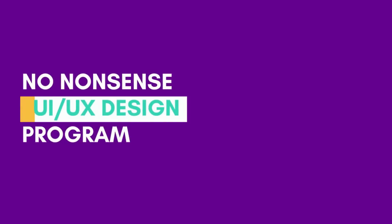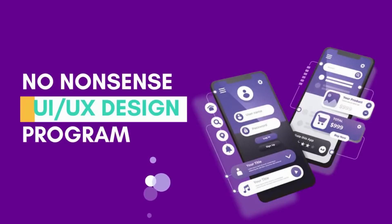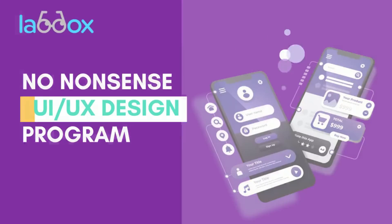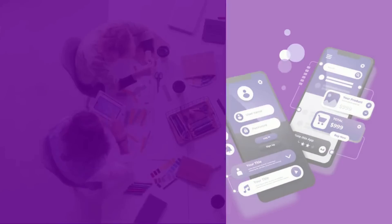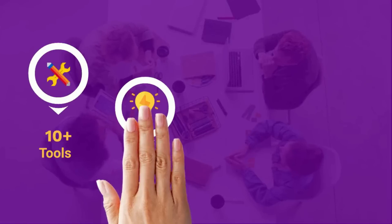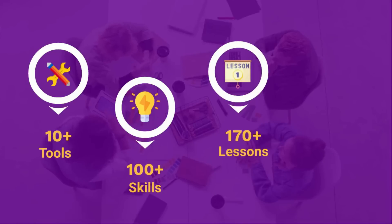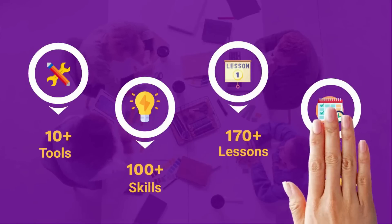Join the no-nonsense UI UX design program and upskill your user experience and user interface designing skills. Learn, practice, design and be industrial ready.